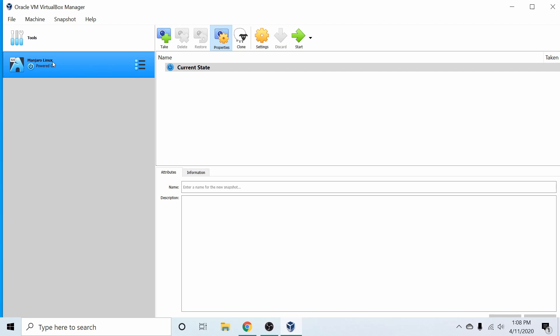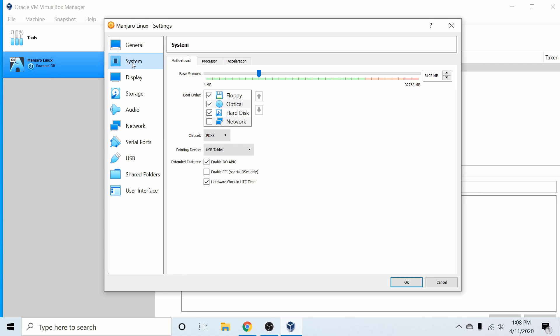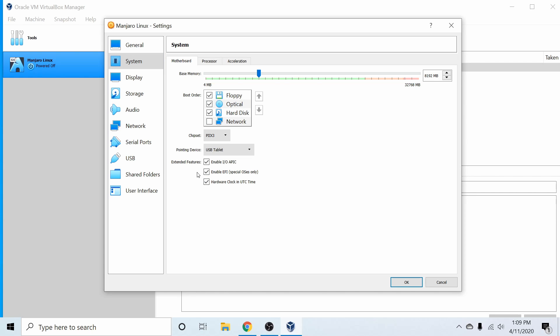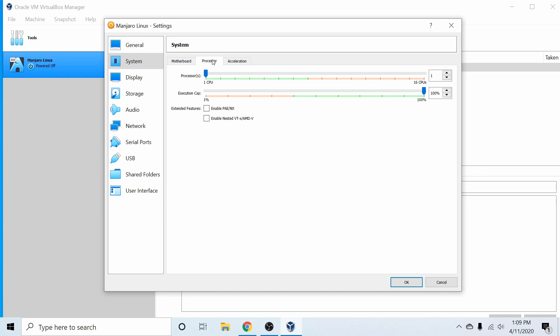Let's select our Manjaro Linux VM, hit Settings, and go through a few settings. First, go to System and select Enable EFI. This allows emulation of EFI BIOS instead of legacy MBR — most computers nowadays run some form of EFI BIOS, so it's nice to emulate a newer computer. In Processors, I'm going to devote two cores to my virtual machine. If you don't have that available, one core is fine — this just helps things run a little smoother.